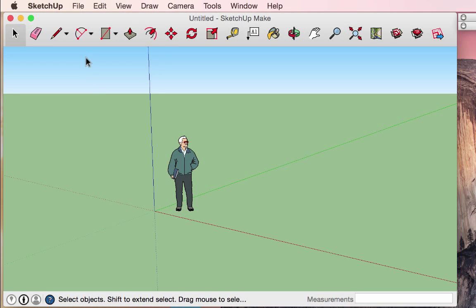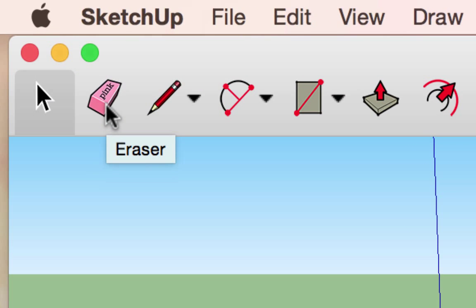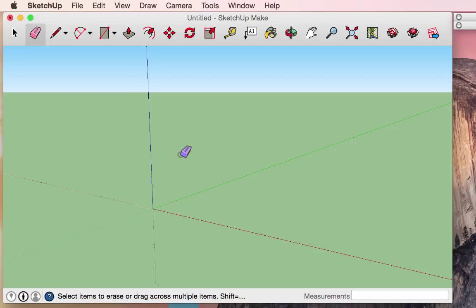Now that we've experimented with the selection tool, let's move on to the eraser tool. The eraser tool is the second tool in your toolbox menu. Using the eraser tool, you can click on objects and erase them. Quite easy.